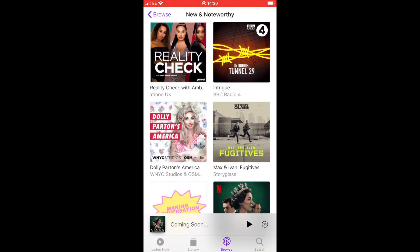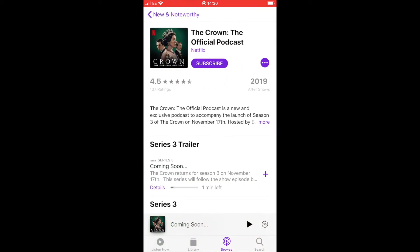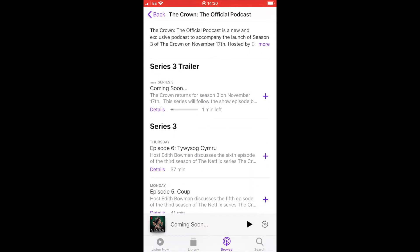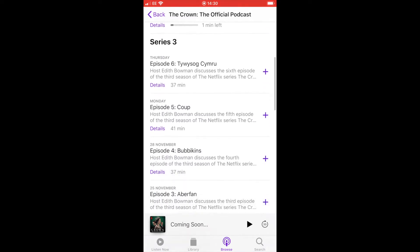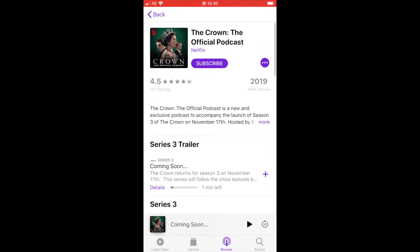Scrolling down the browse screen, we can see if there's anything we like. For example, there's a podcast for The Crown - the new series about the royal family. If we double-click on any of these, it will take us into the information for that particular podcast. You'll see there's a Subscribe button - similar to YouTube - you can click on that and be notified of forthcoming podcasts, and you can scroll down to see all the different episodes available.